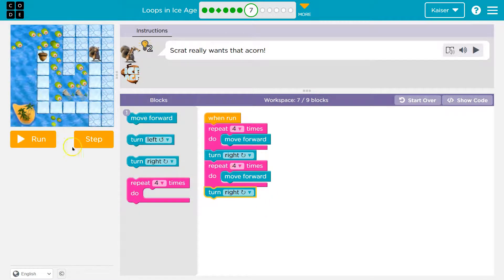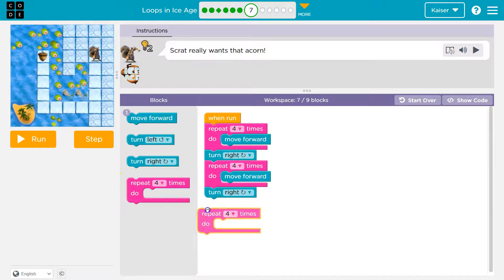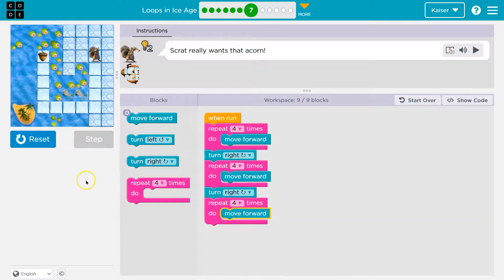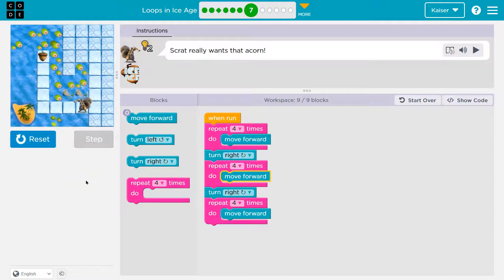That gets us here. Finally, what are we going to do once we turn right? Looks like four more times. If this isn't clicking, definitely go back and watch the tutorial for the last level as well — this stuff is tricky but super useful.